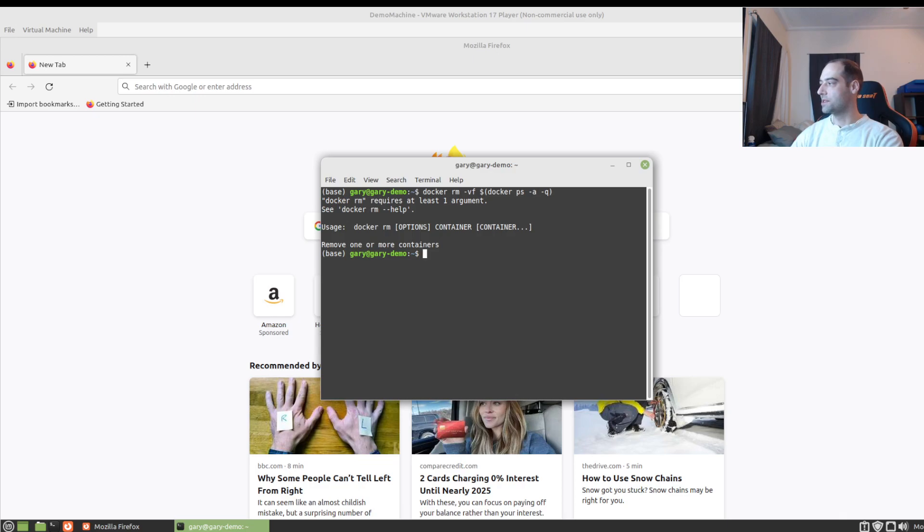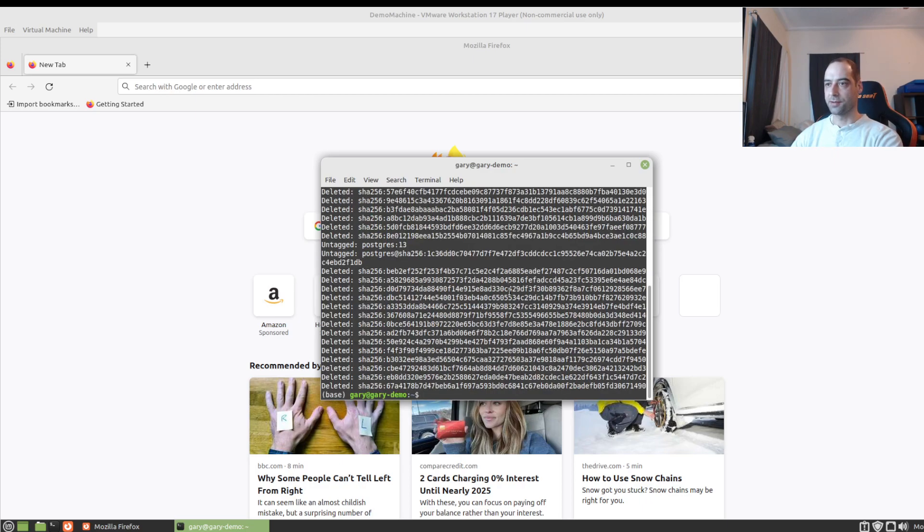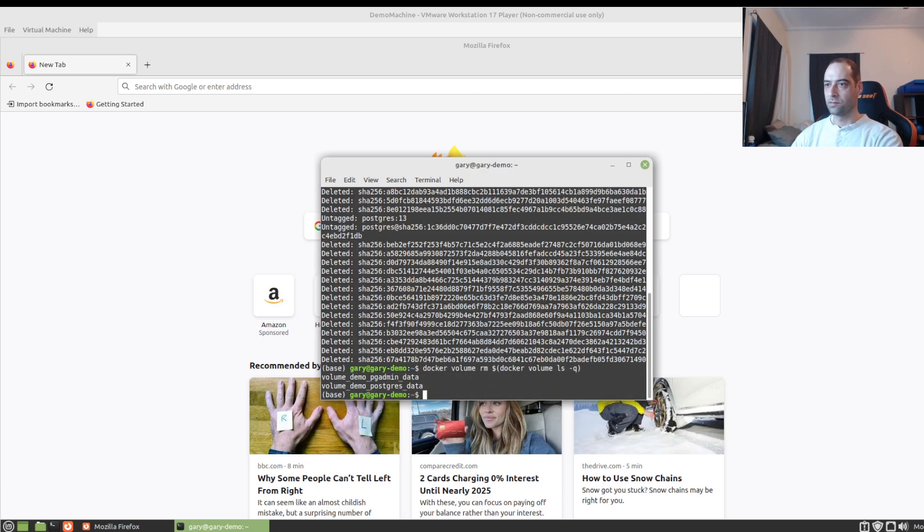And then I'm just going to do the same thing for images and then volumes. And I'll put these in the descriptions of the video. Oh, I did have a lot of images still on here. And that's just for me testing it.